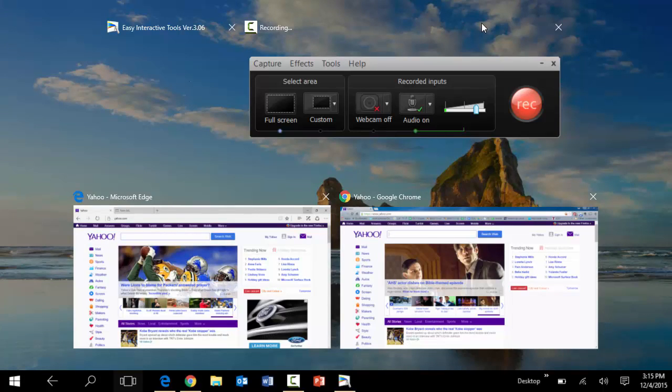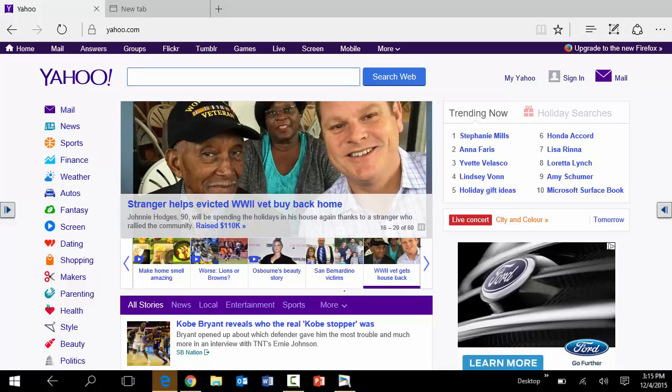Now to open one of those applications, you just tap on one of the applications, open it up, and there you have it.